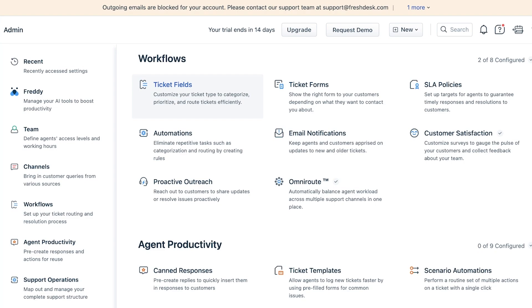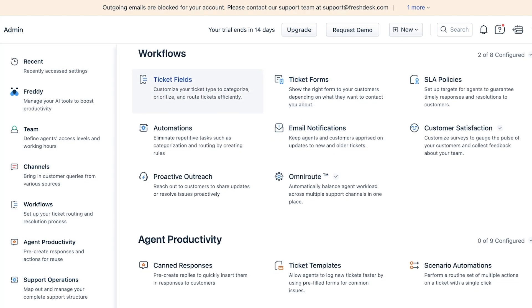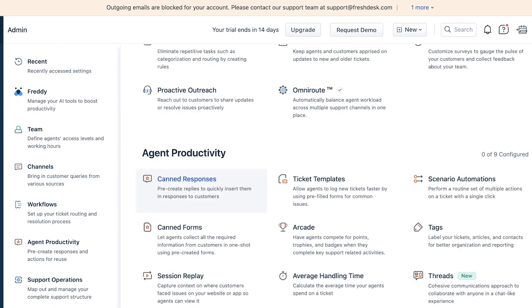You also have Ticket Forms where you can show the right forms to the customer depending on what they want to contact you about. A customer that has an issue with billing - maybe they were charged more on their credit card - is going to want to provide different information from a customer that wants to know how to build a part of your furniture that you're selling. You can see there are two different reasons for these particular workflows.